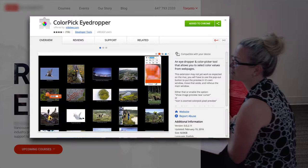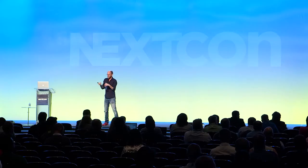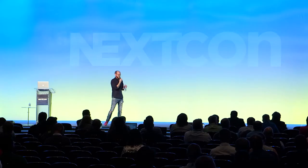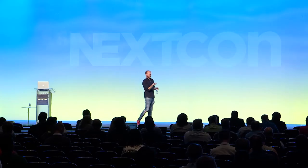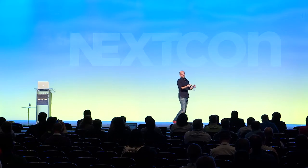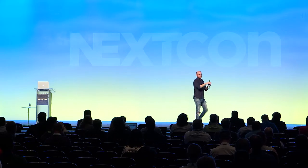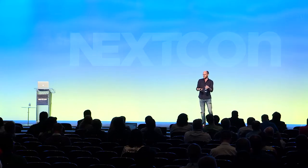You can use this eyedropper tool to find out what the colors are, then put the numbers into the calculator. Choose whether it has a background video or image and it will score it for you. You might think that's only a little problem — potentially yes. But when you have 20 little problems, it becomes a big problem.